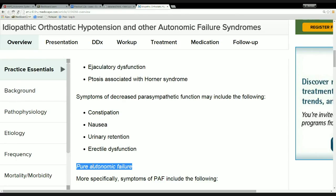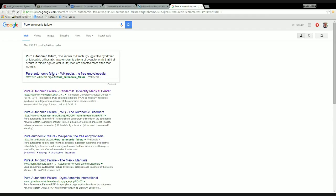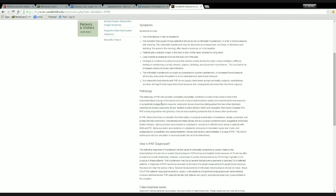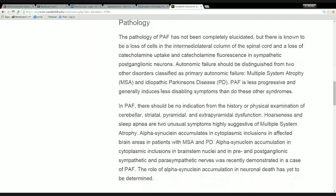You can do a search for this. In Chrome, if you highlight text and right-click, you automatically get a link to do a Google search on that highlighted text. The first result is a Wikipedia page, but after that is a page from Vanderbilt University — the Autonomic Dysfunction Center. The Vanderbilt School of Medicine has a group that specializes in the autonomic system, and this page describes pure autonomic failure. I want to concentrate on the section that talks about pathology.